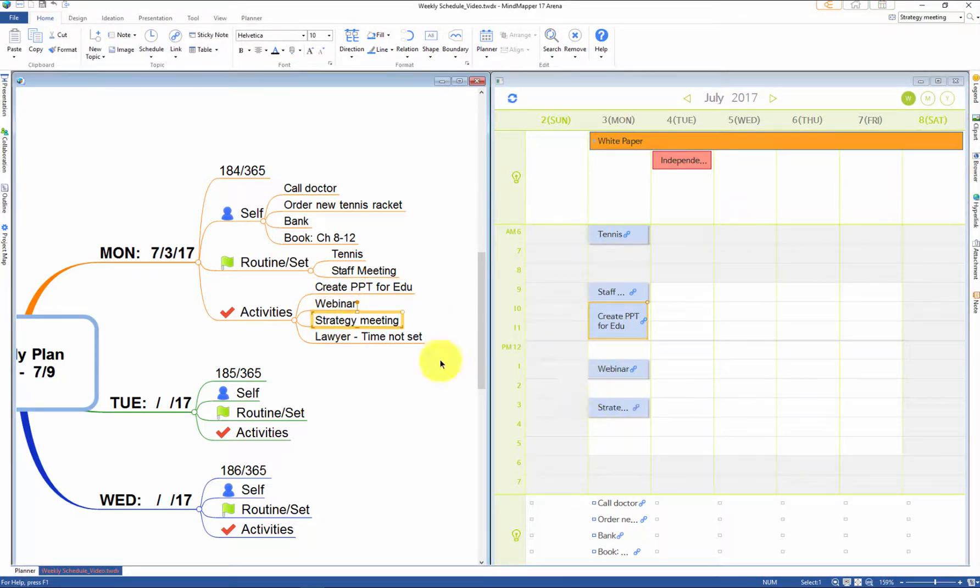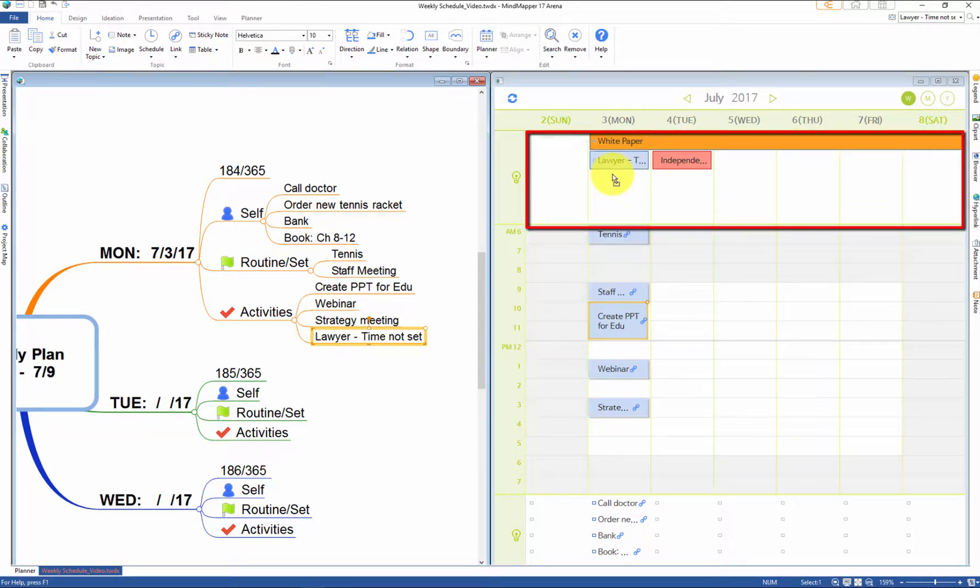We are going to drag Lawyer to the all-day event slot since we don't know when he'll be coming.